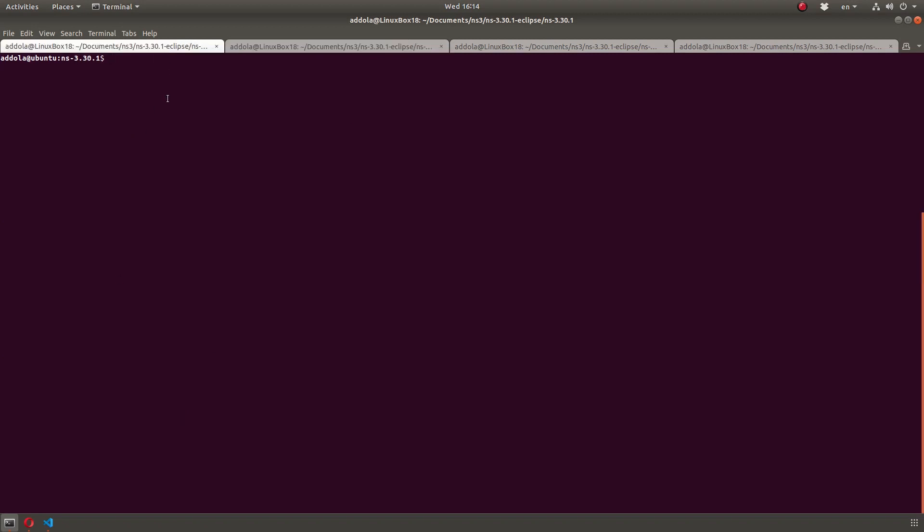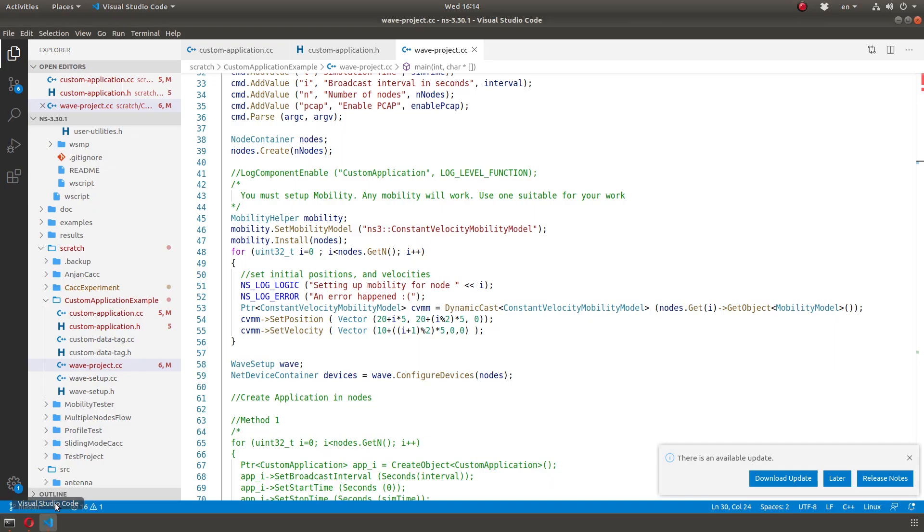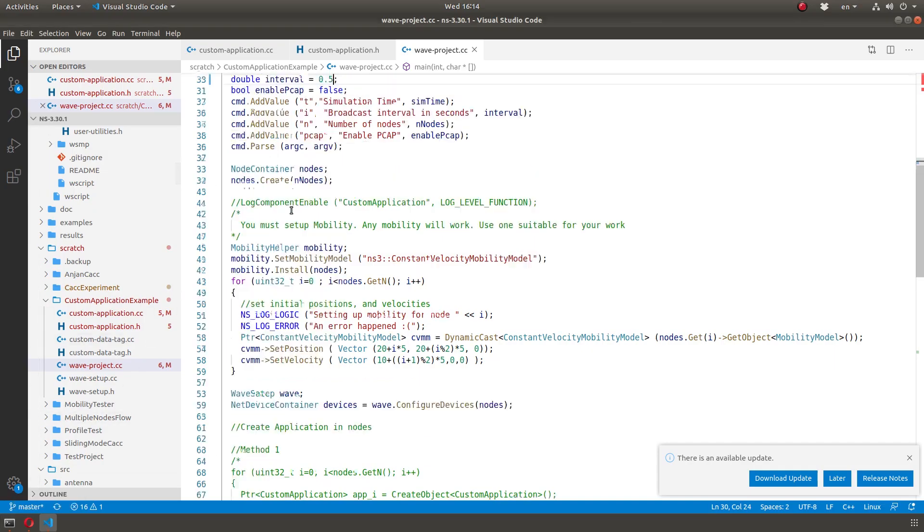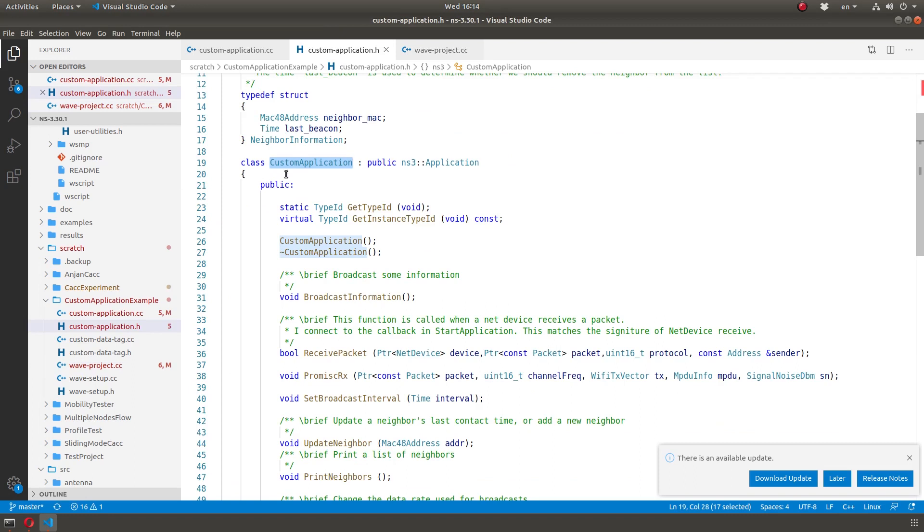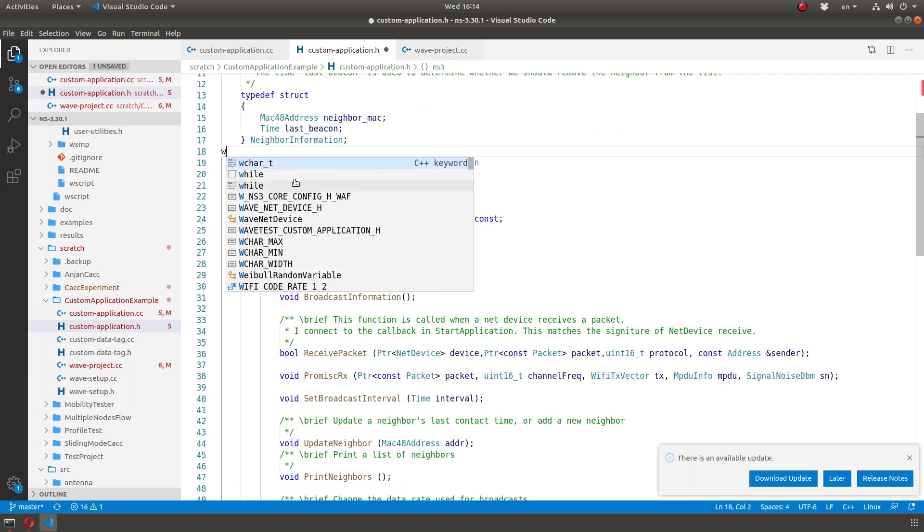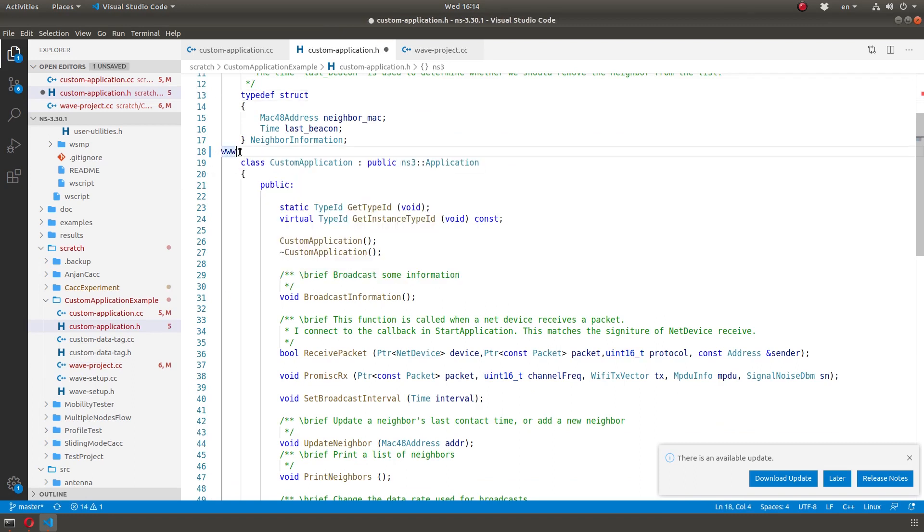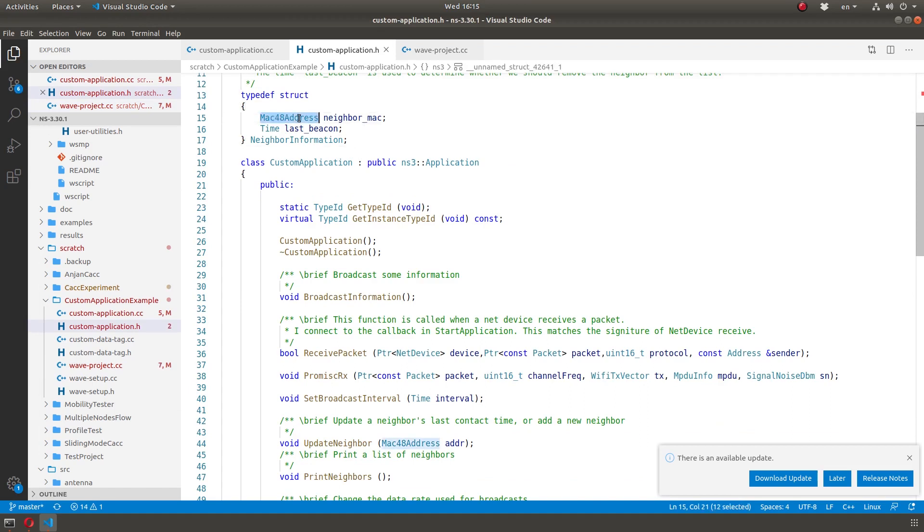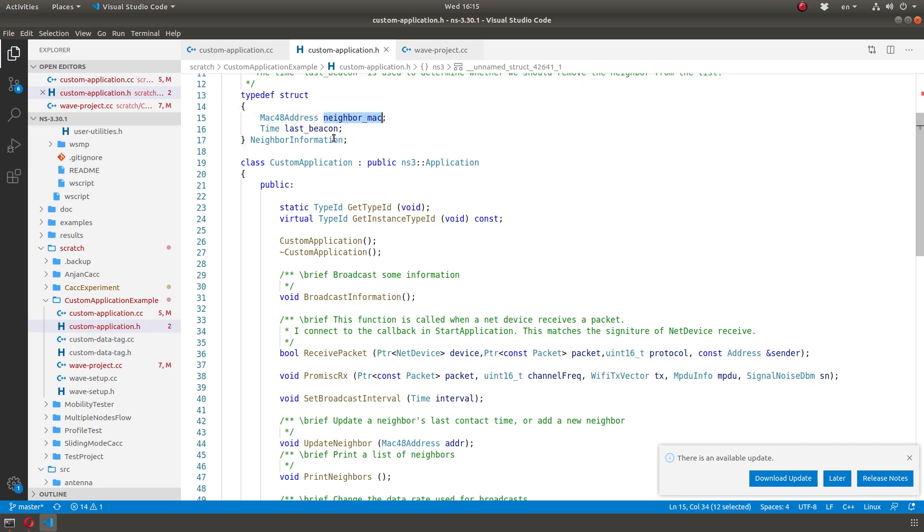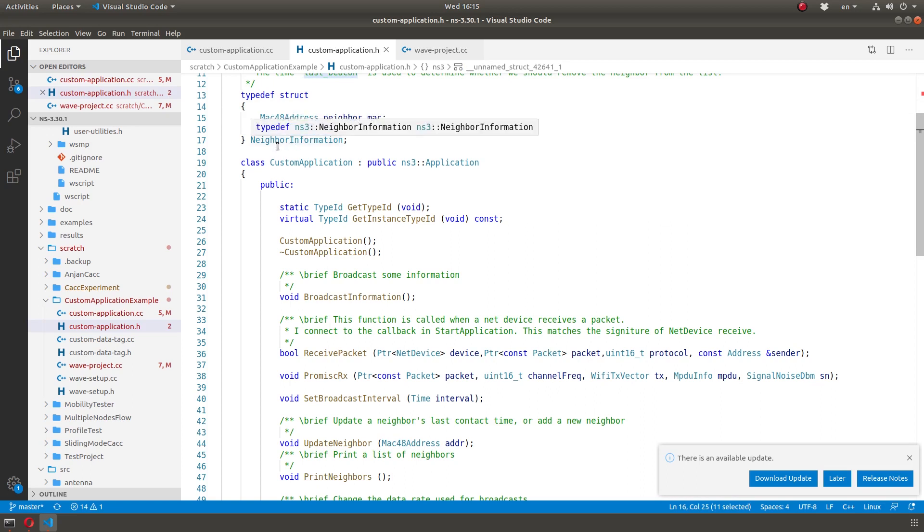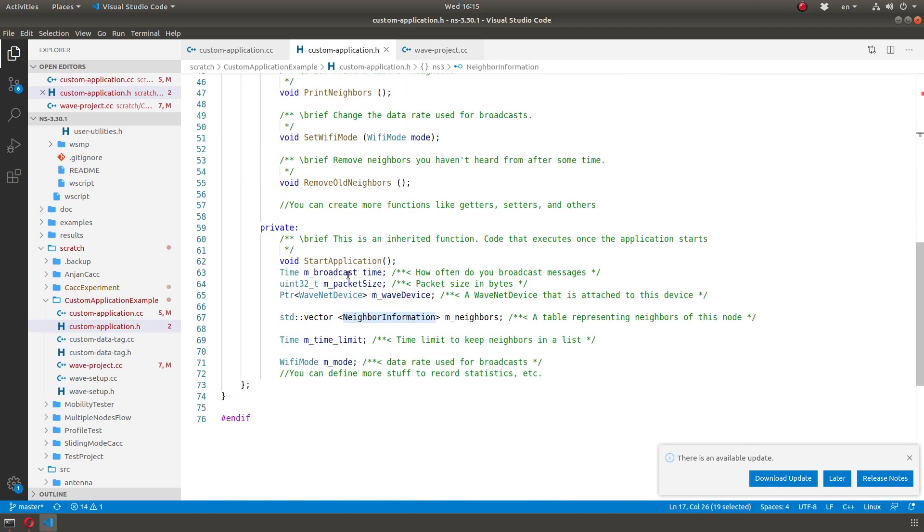So how do we do that? First of all, I'm going to maintain information about my neighbors. For this purpose, I create a struct, but really, it doesn't have to be struct. You can have a C++ class, but this is for simplicity. So struct basically contains the mac48 address, so 48-bit address. So basically, it's the mac address of the neighbor, and a time of the last beacon you heard from that node. And then after that, I'm just going to call this neighbor information. So it's just my own type div struct.